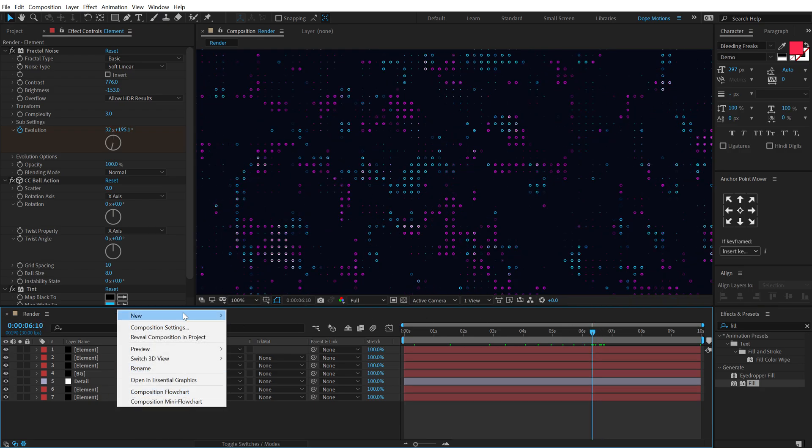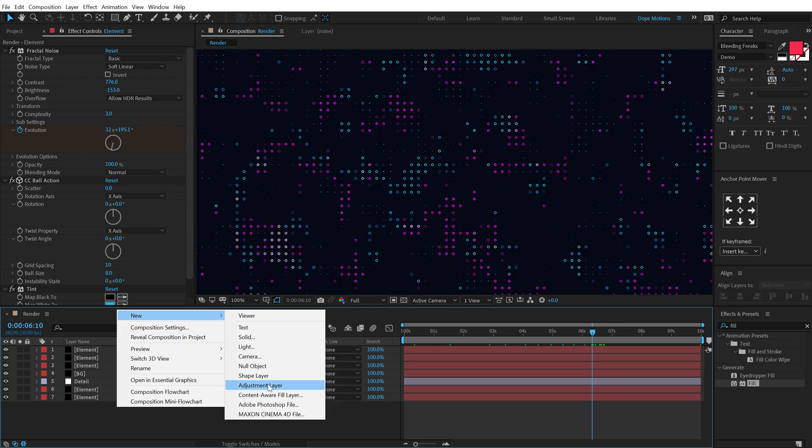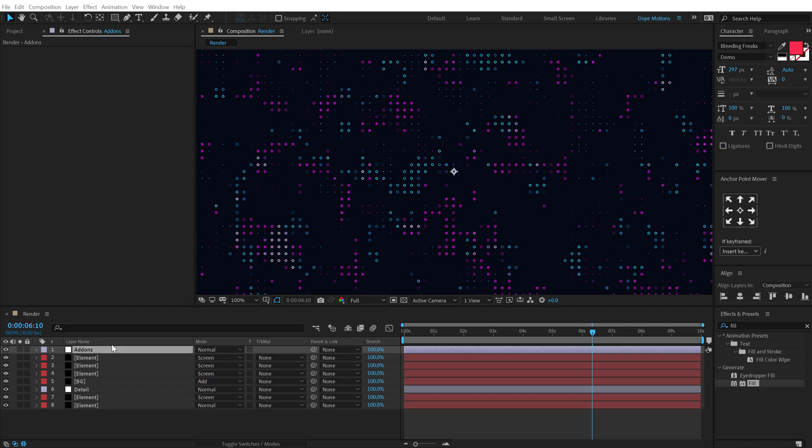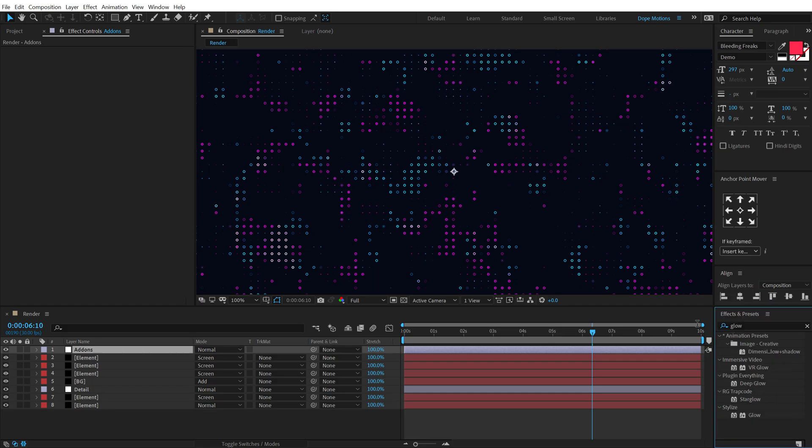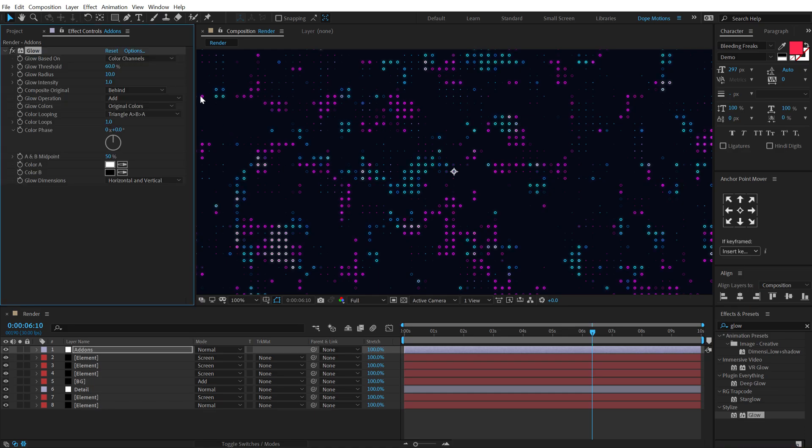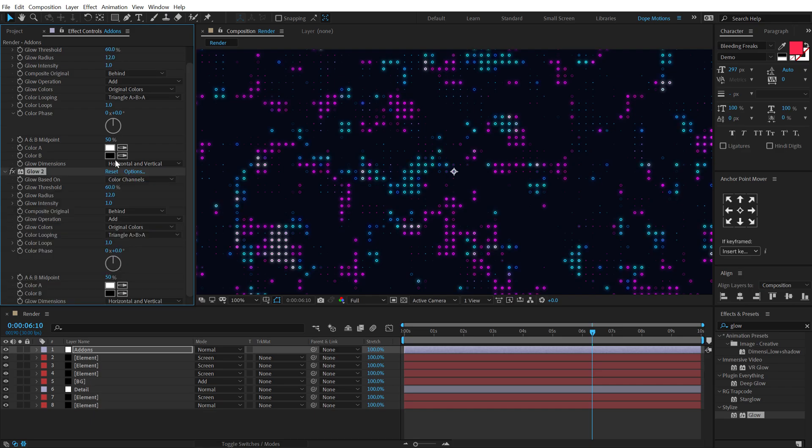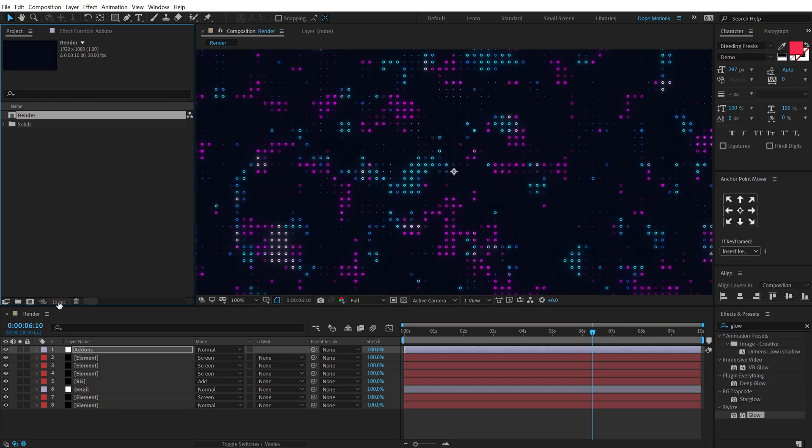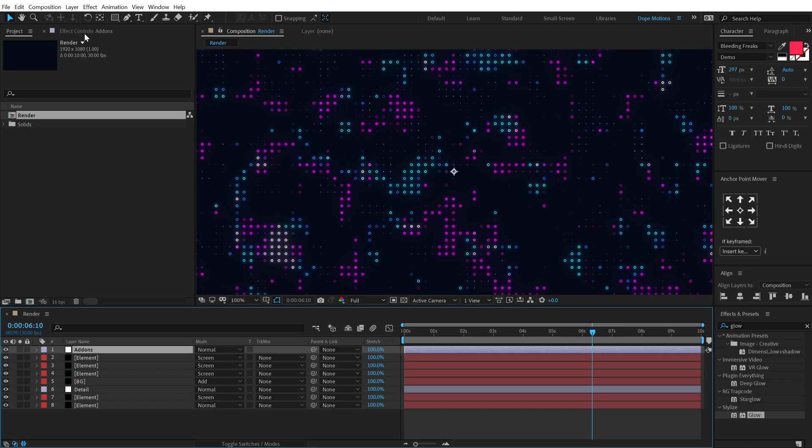Now let's create a new adjustment layer, call this Add-ons, and I'm going to add a couple of effects on this. So first of all, let's add some Glow. Double click, let's increase the radius to around 20—or maybe 20 is a bit too much, let's set this to 12. Hit Control D and set this one to actually 60 or something, so we have some nice glows. Also, I'm going to hold Alt and click on this 8 BPC button, so it's going to switch to 16 BPC and we will get some nice glows on this.